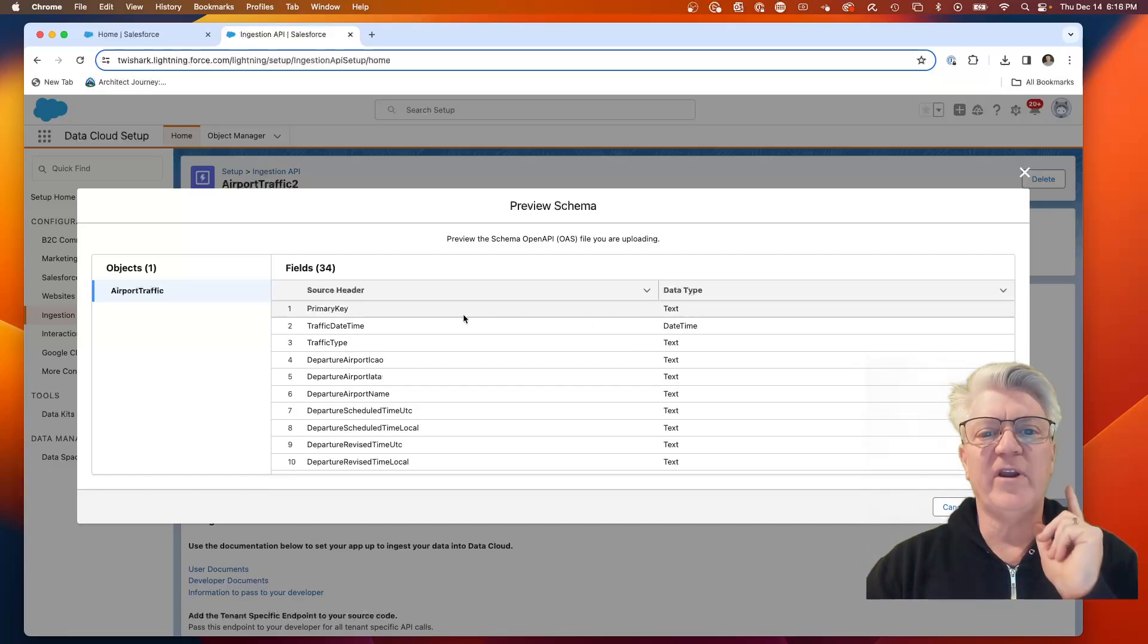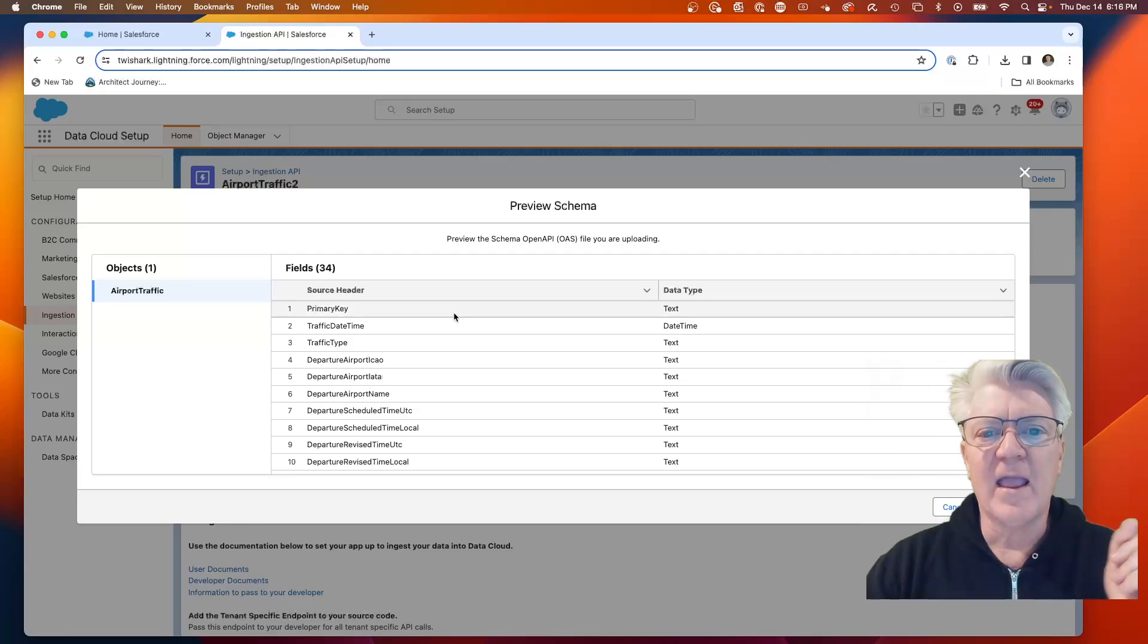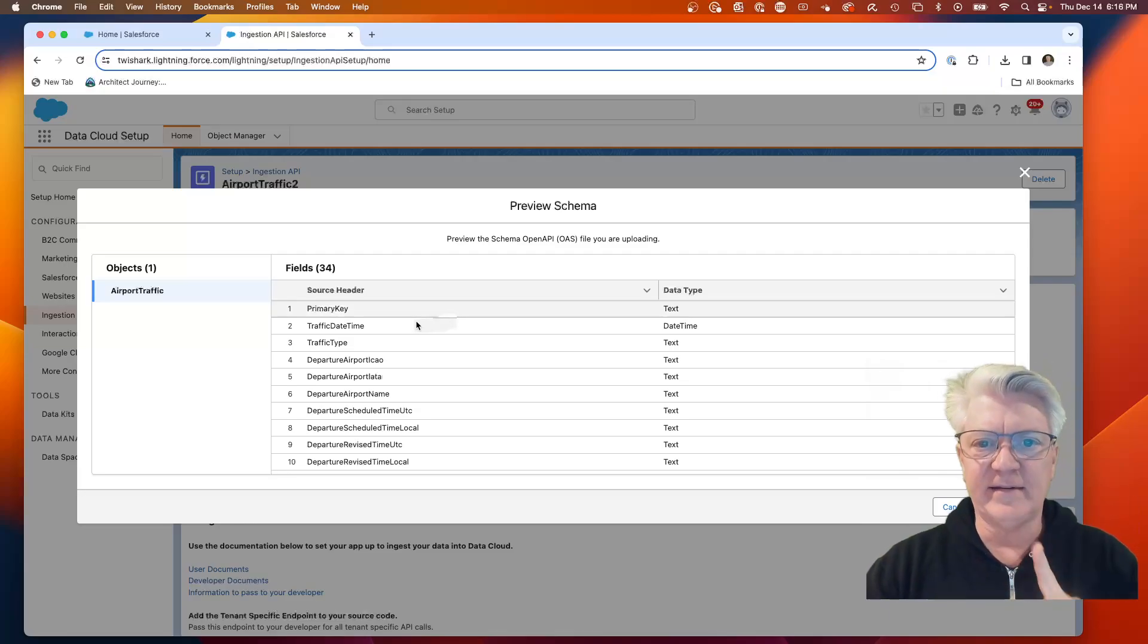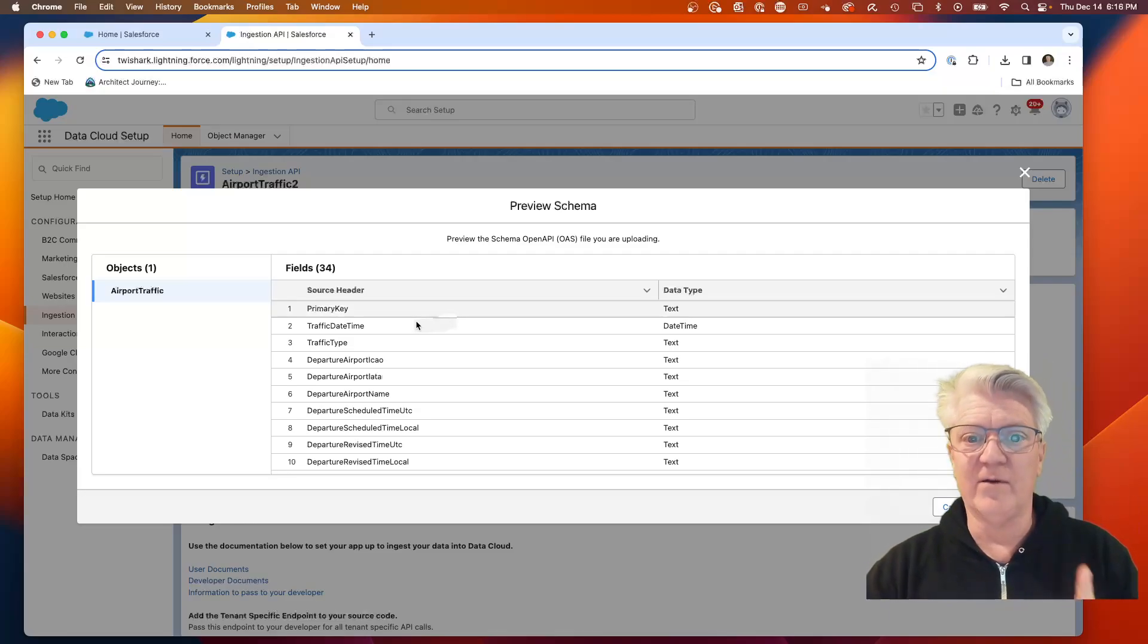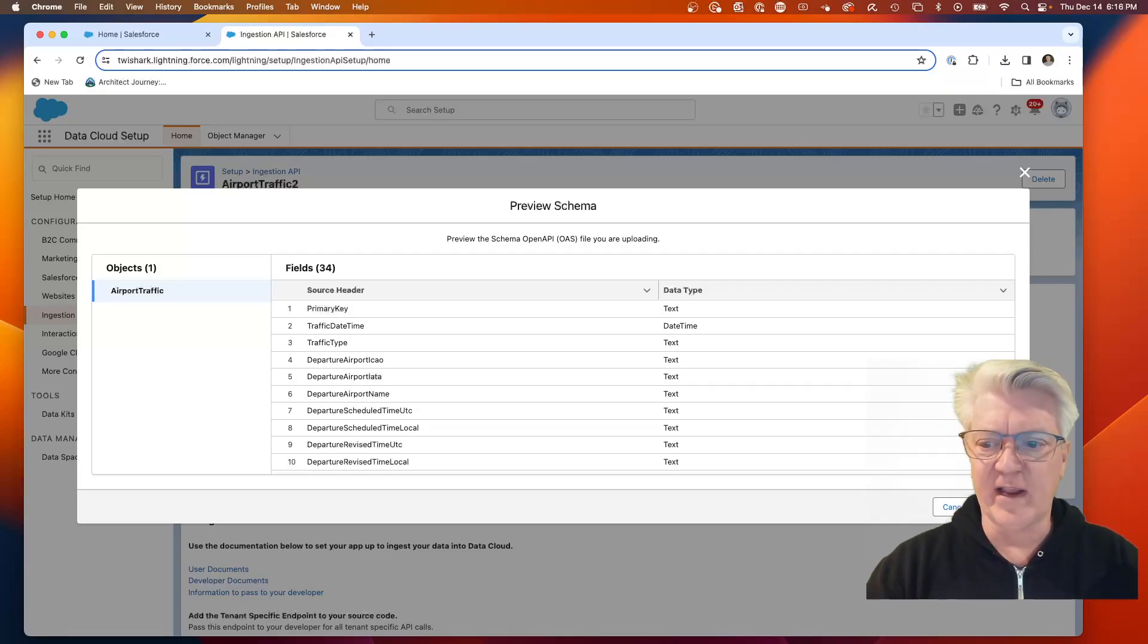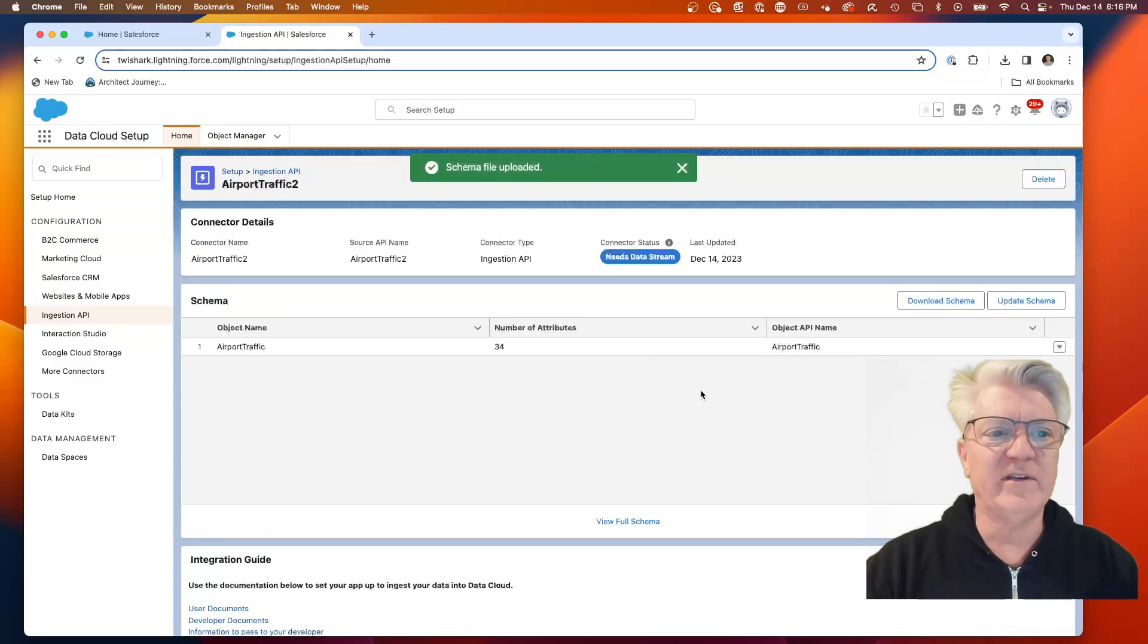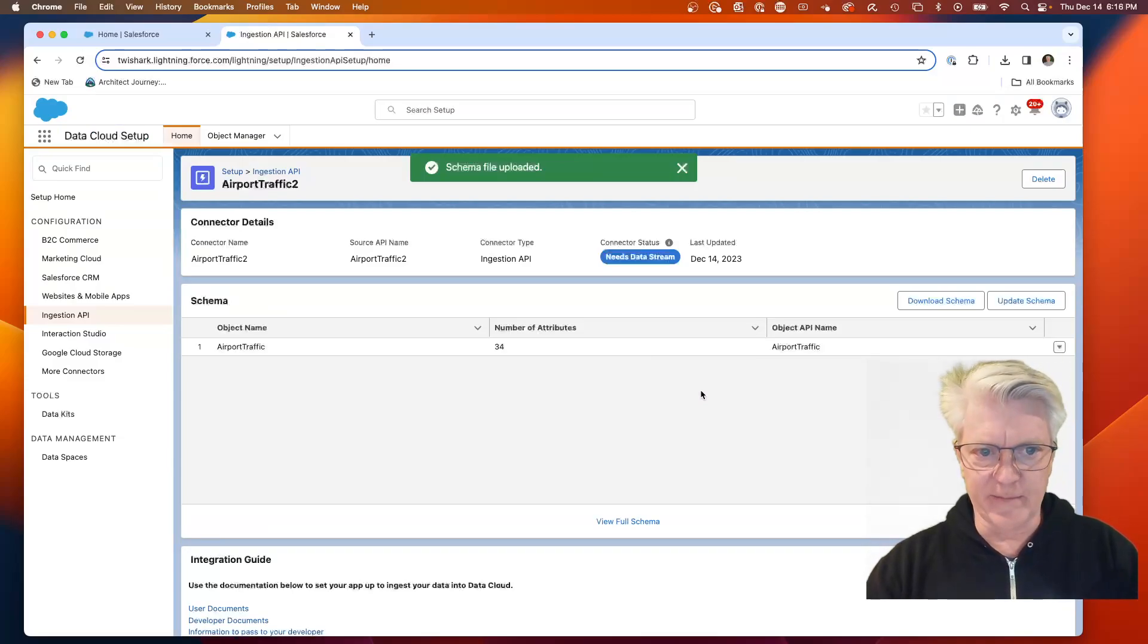But you need a primary key, and you're going to need a date time. This is a tricky one, the date time for the measure. We're bringing in measure data. So we're going to hit save. We have now imported the schema file.